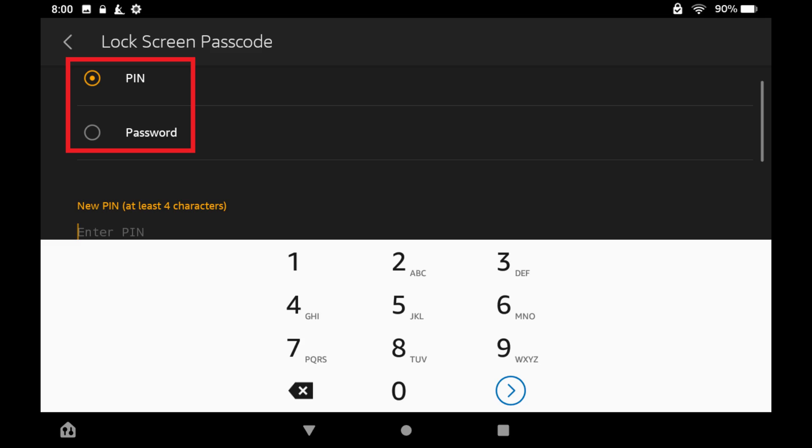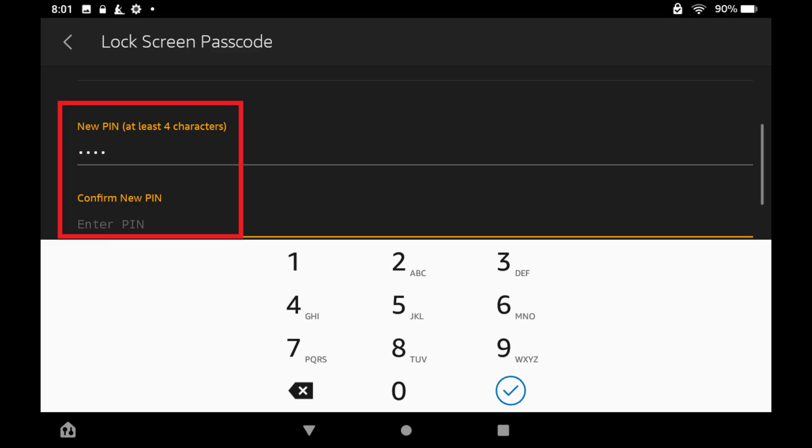In this example, I'll choose to use a PIN. Step 5. Enter and then confirm your new PIN or password in the next two fields, and then tap the checkmark icon to finish.